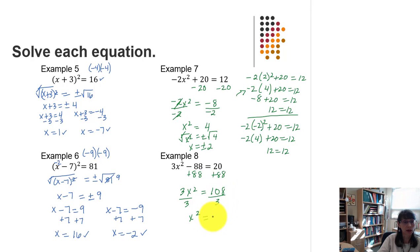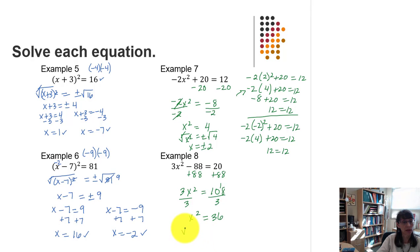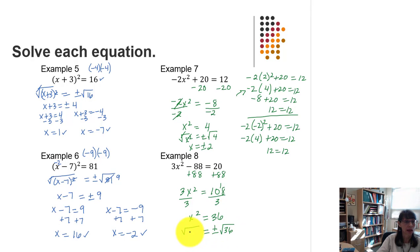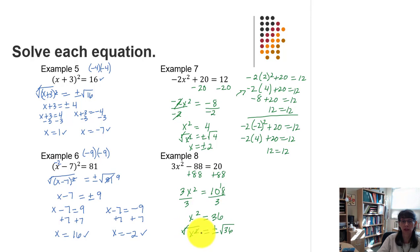3 goes into 108: 3 goes into 10 three times with 1 left over, and 3 goes into 18 six times, confirming x squared equals 36. We're ready for the square root property — taking the square root of both sides, remembering plus or minus square root of 36 on the right. The square root and the squaring undo each other, leaving x equals plus or minus 6.